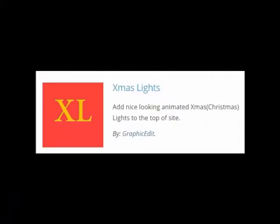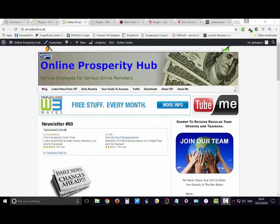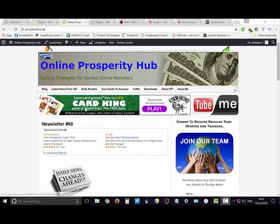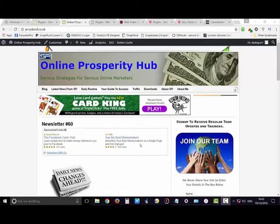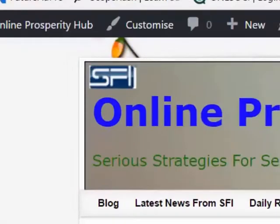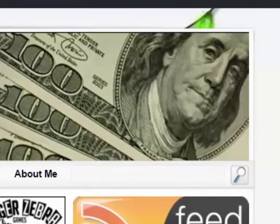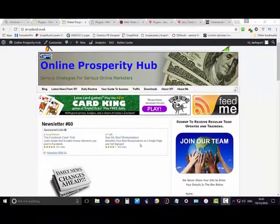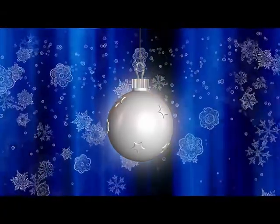Last and certainly least is Xmas Lights, because this placed what I can assume is a string of lights above my header — only they were stuck behind the header and you could see two bulbs peeking out. I can only assume that this is due to incompatibility with my theme and it may well work better for you.